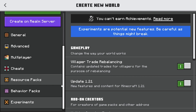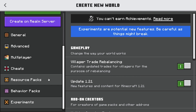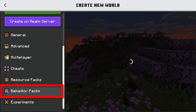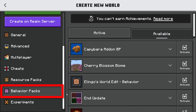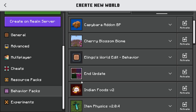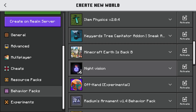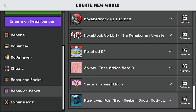From the Experiments tab, turn on all of the different toggles. Then go to the tab right above it that says Behavior Packs and press on it. From here, you need to find the Vein Miner add-on — it should be right here.